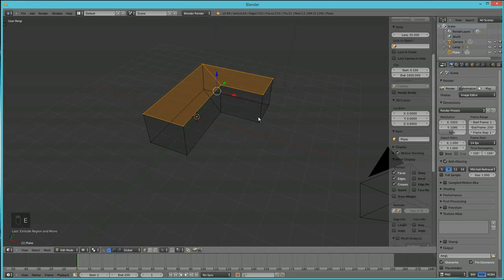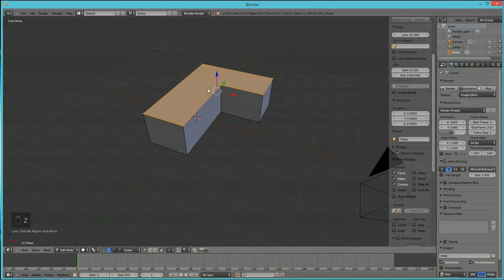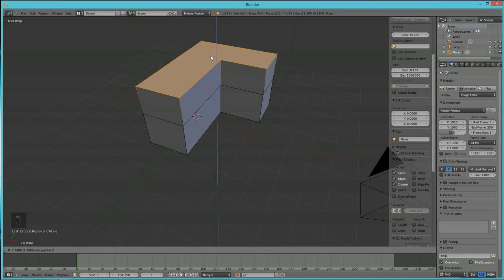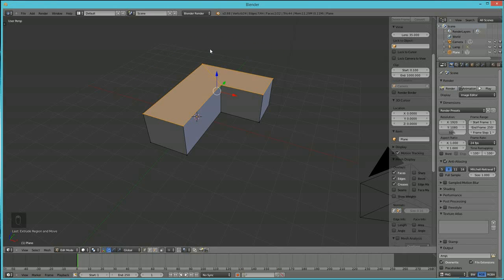Right-click after extruding — this doesn't undo what you did. What it does is create new geometry and then collapse it back on itself. So you've made new geometry in place. You'll see why we need that in a second.